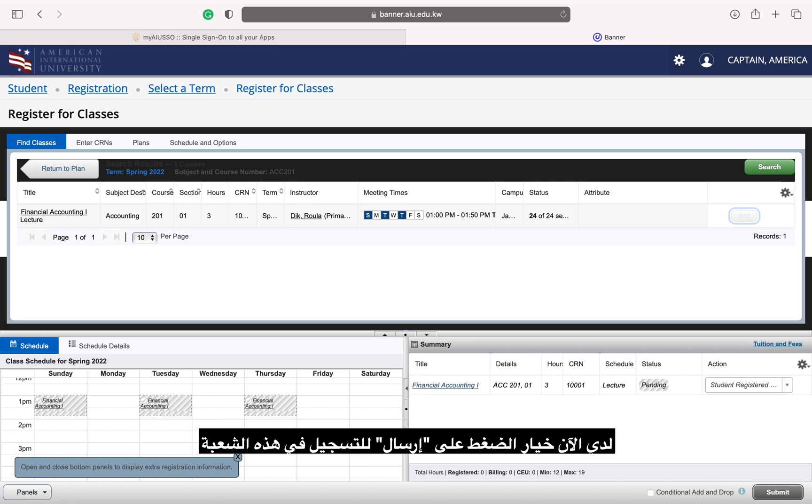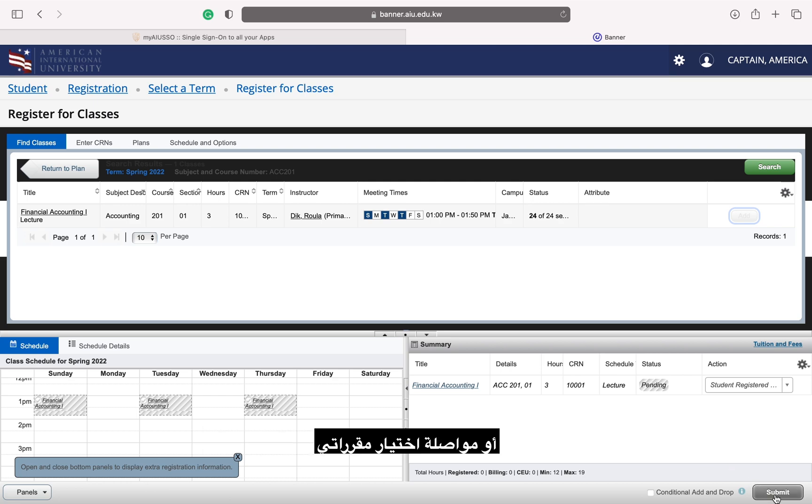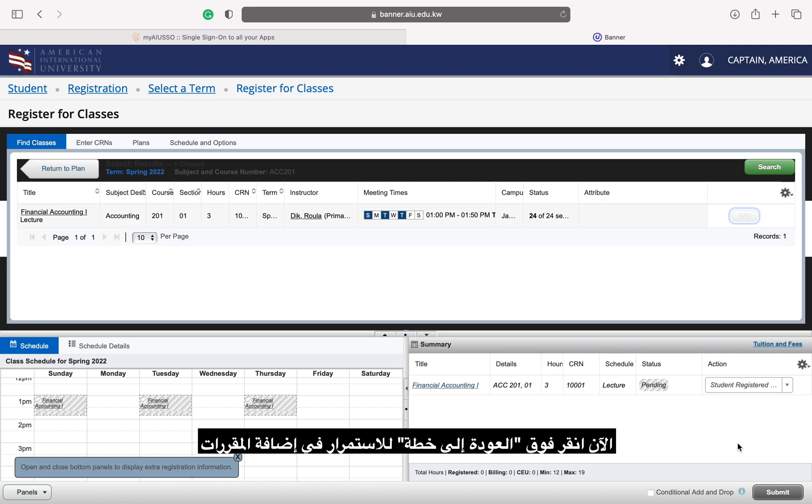I now have the option to press submit to register for this class or to continue building my schedule first. I am going to continue building my schedule first before submitting. Let's now click return to plan to keep adding sections.